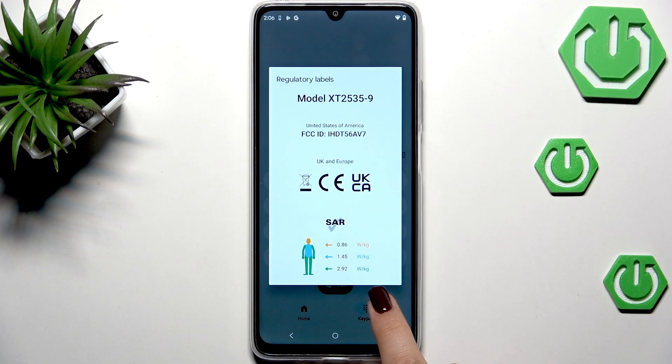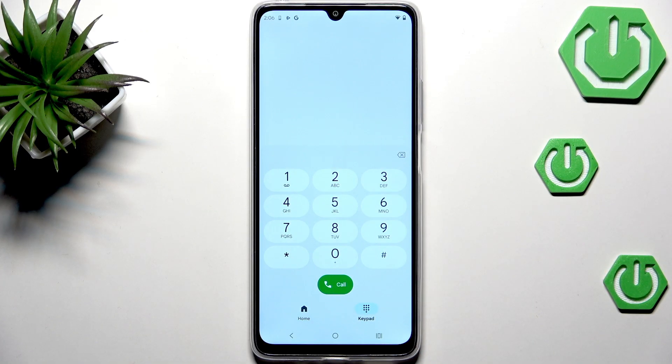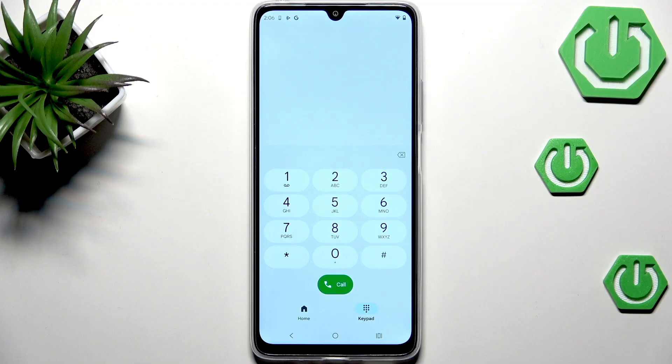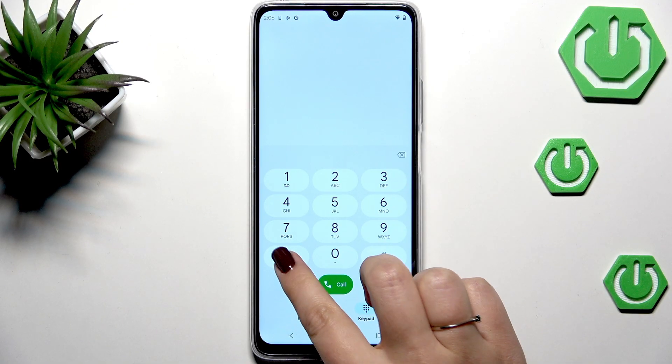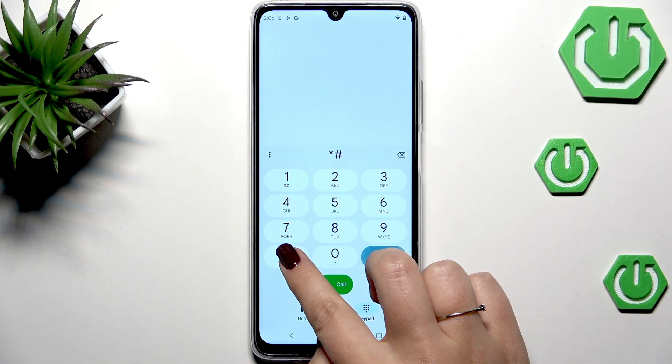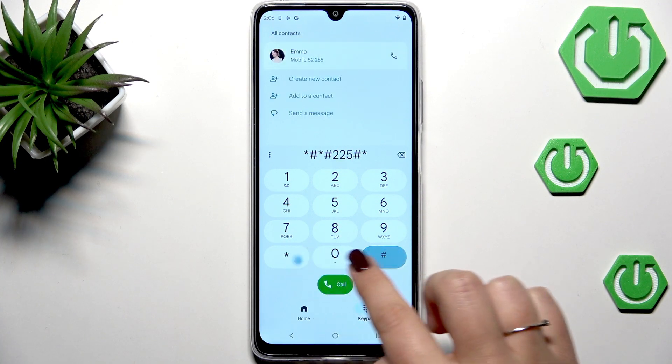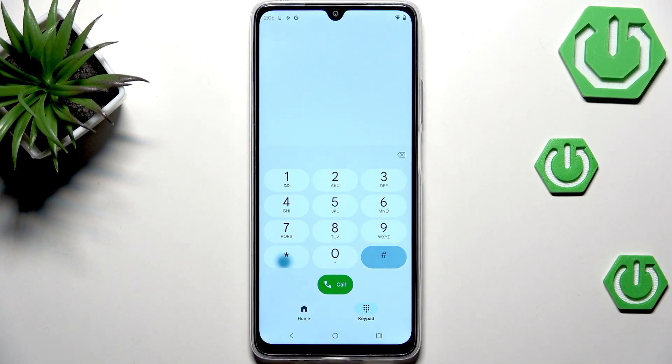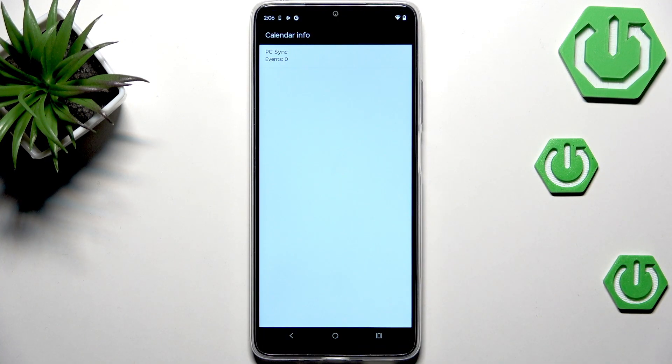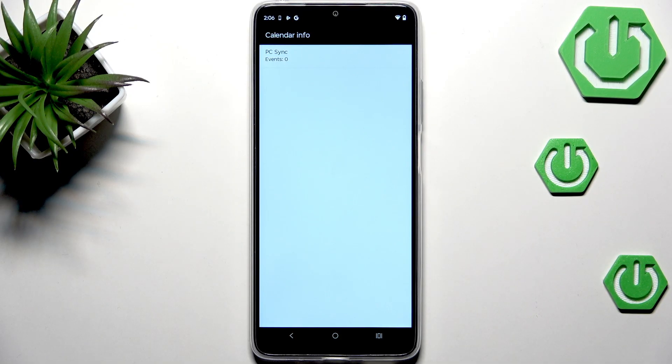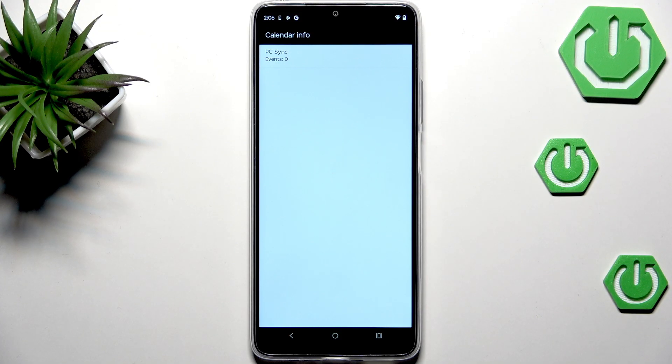Another code connected with calendar information is *#*#225#*#* and here we are in the calendar info. Here we should have all the events gathered in one place.